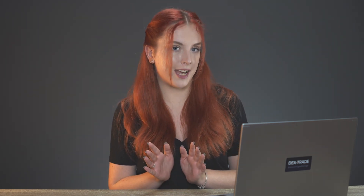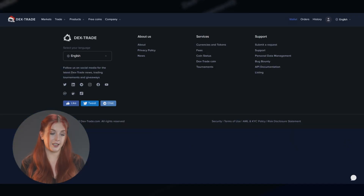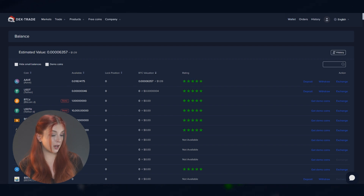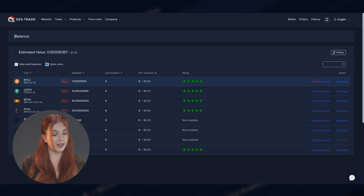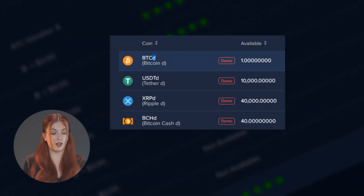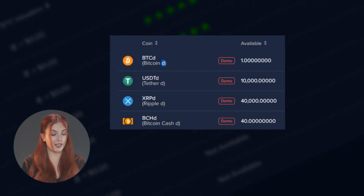But before starting, you'll need to get some demo coins, and that's what we're going to talk about next. First, go to your wallet by clicking this button in the right upper corner. Next, you need to tick the Democoins checkbox and then click the Get Democoins button against any of the available coins. Keep in mind that Democoins are not real assets and that's why they have the prefix D at the end. The Democoins you selected will be added to your wallet.